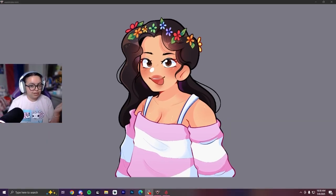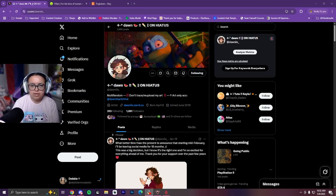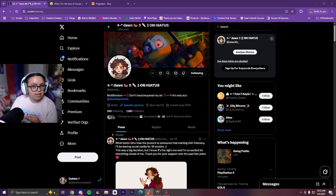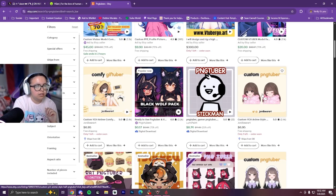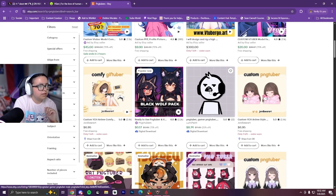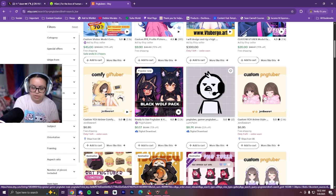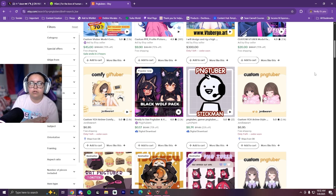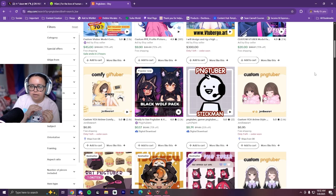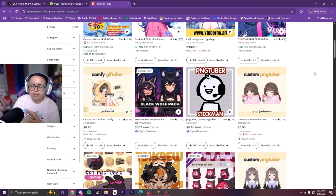Now the next question is how do you get a PNG tuber like this? There are a few ways. Some are already preset so you can order them off of Etsy, for example — already custom and preset — or you can commission somebody to make your own. Usually for a commissioned one, I would say the minimum is around $35 to $40.